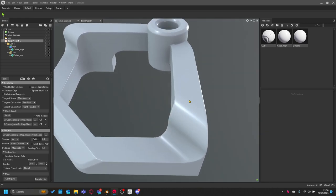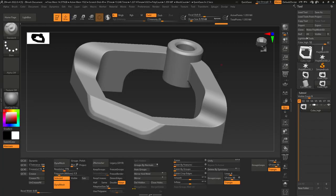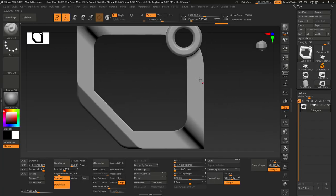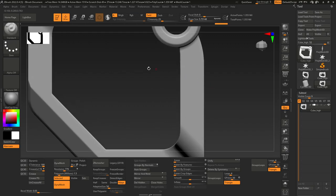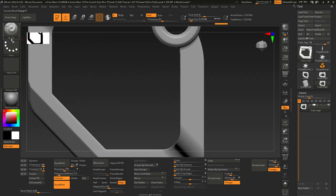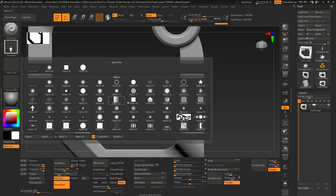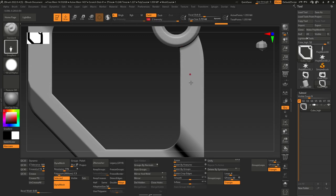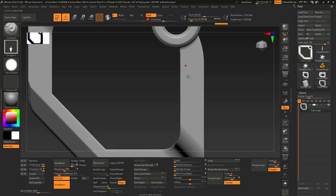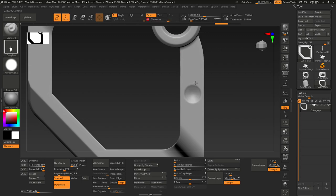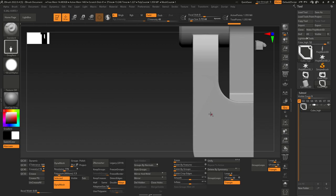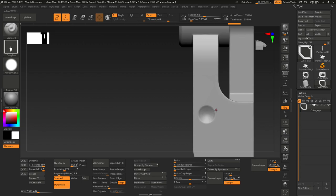Say for instance we had some stuff going on here on our high poly. If I just do a drag dot and use some alphas, stuff like this going on, maybe not that intense. Shapes going on on the surface.